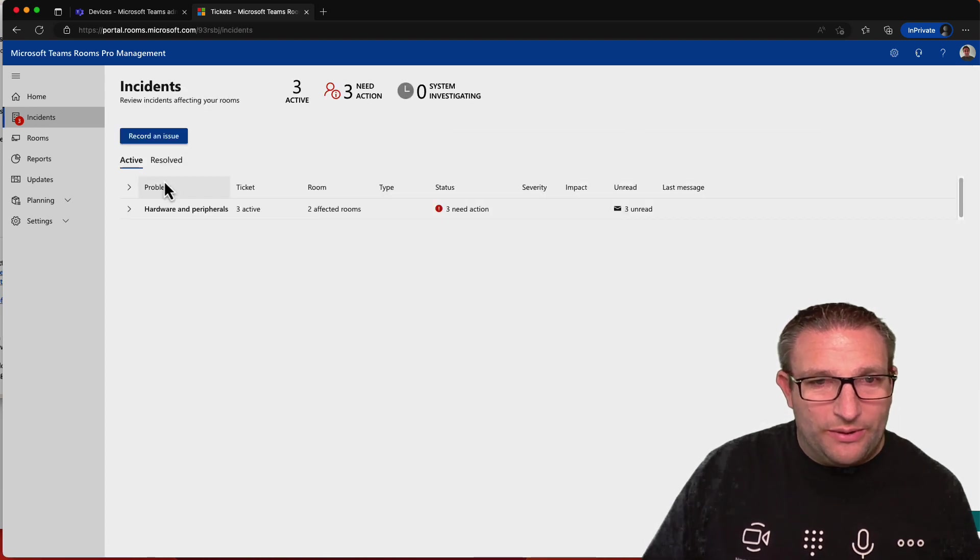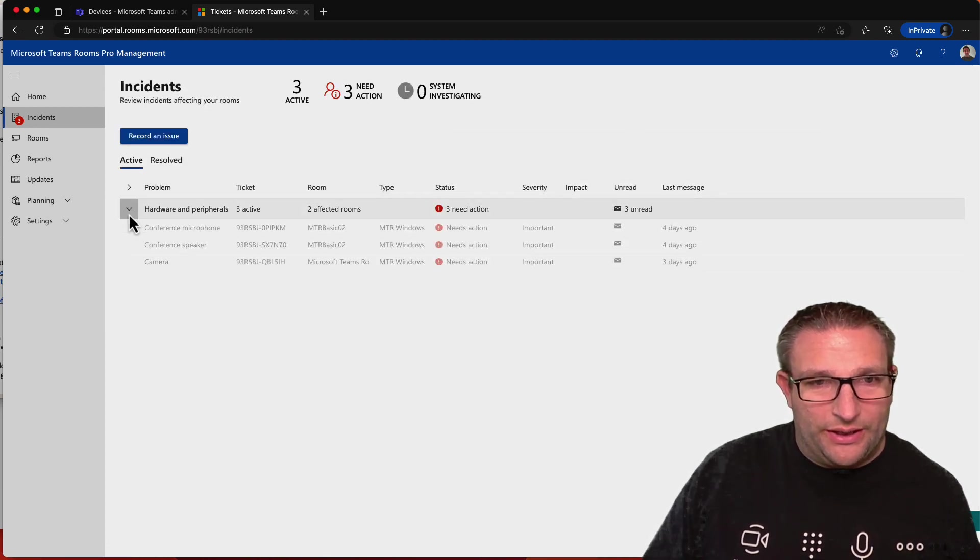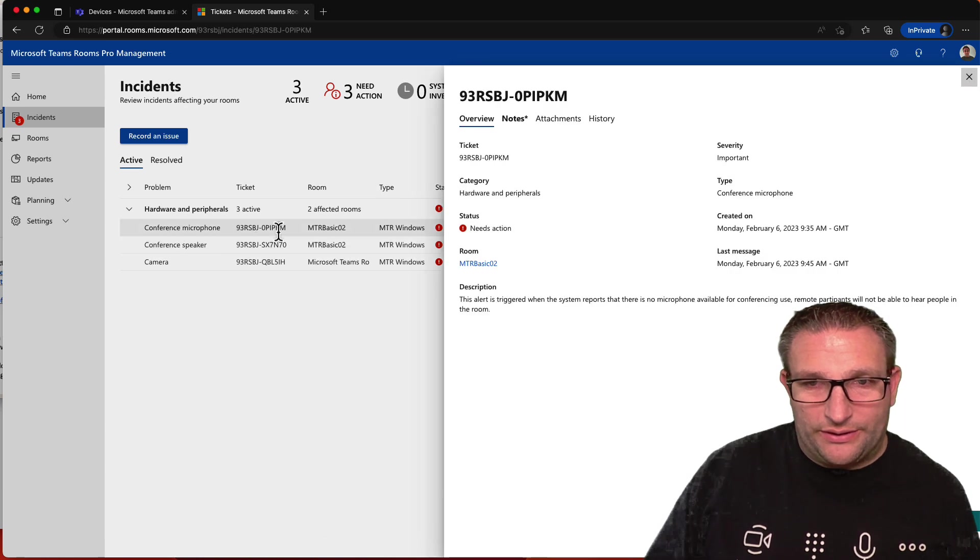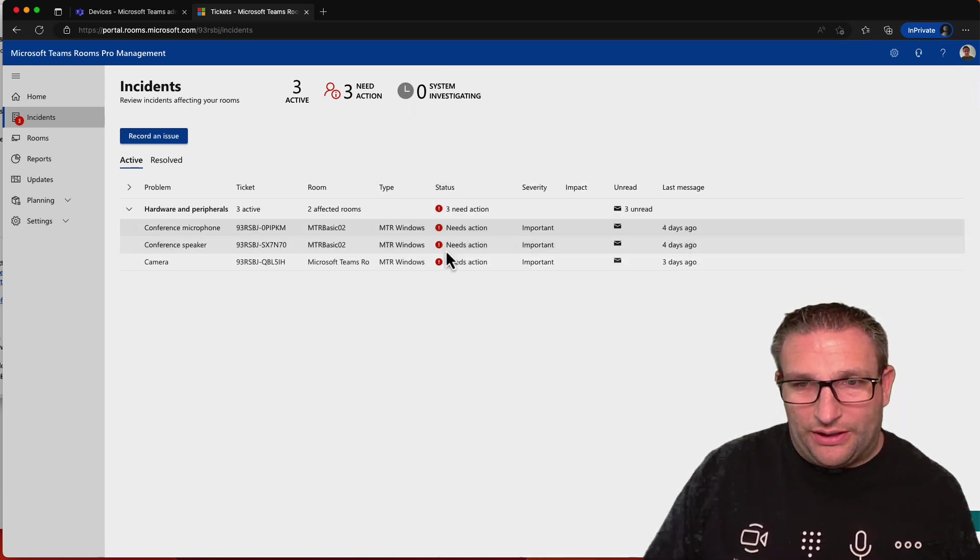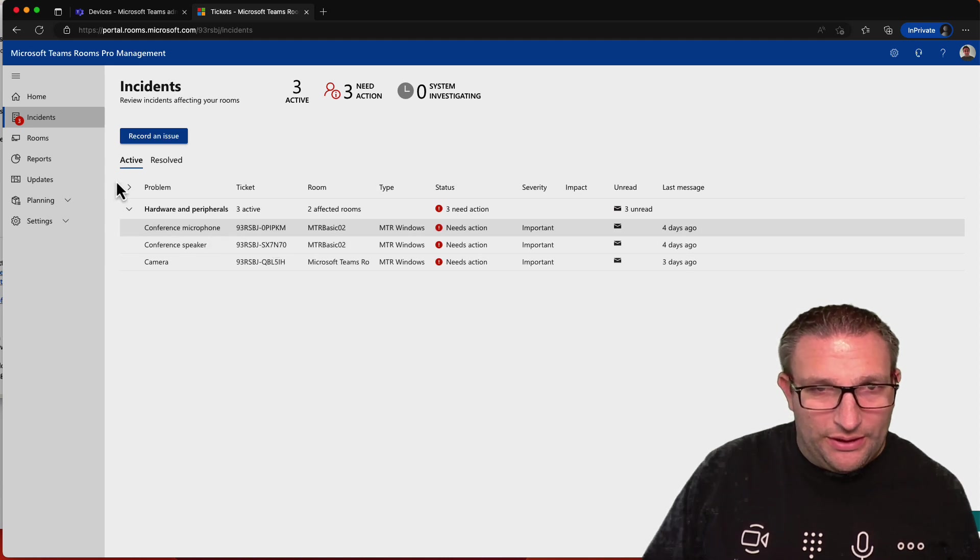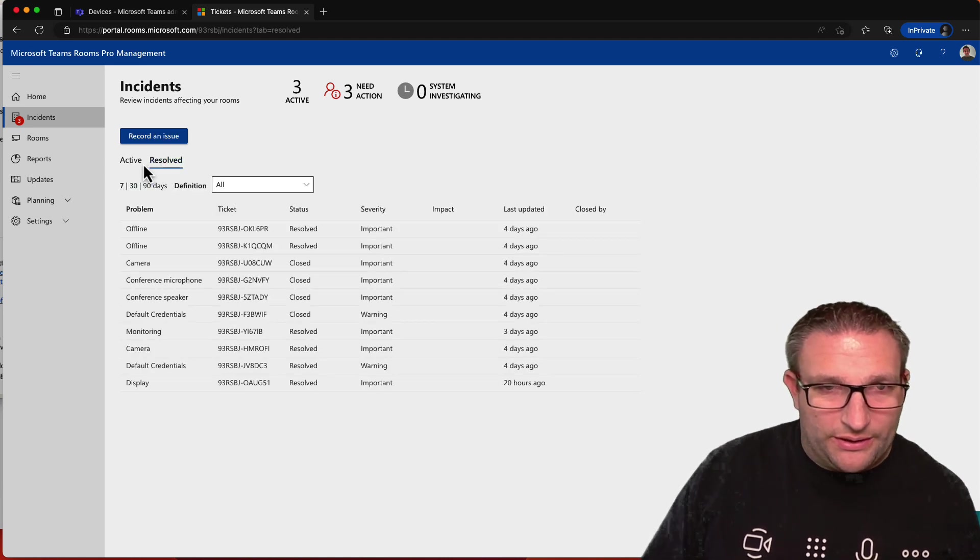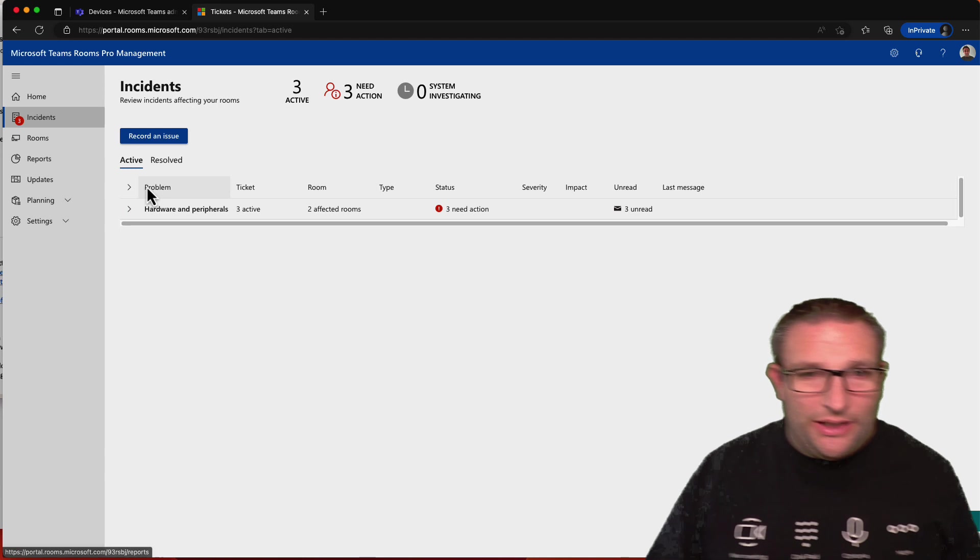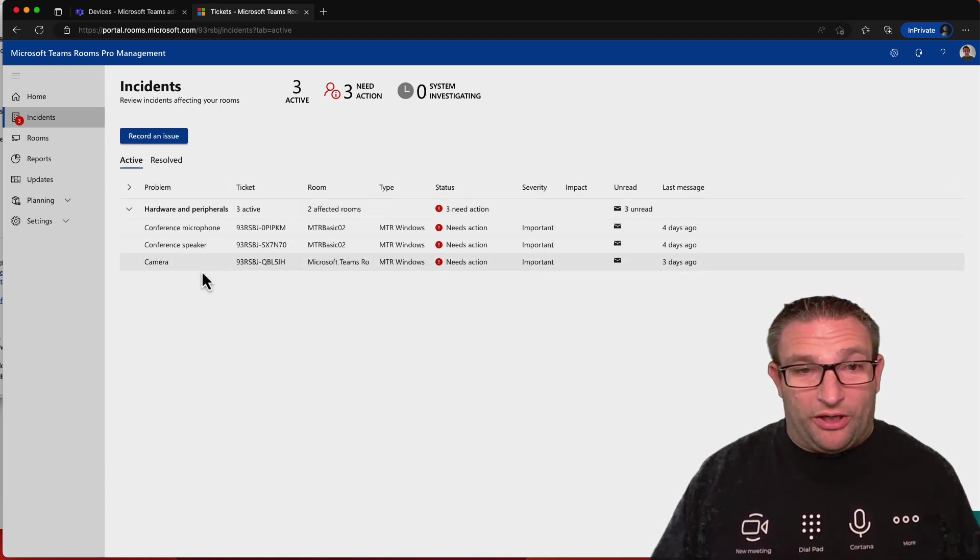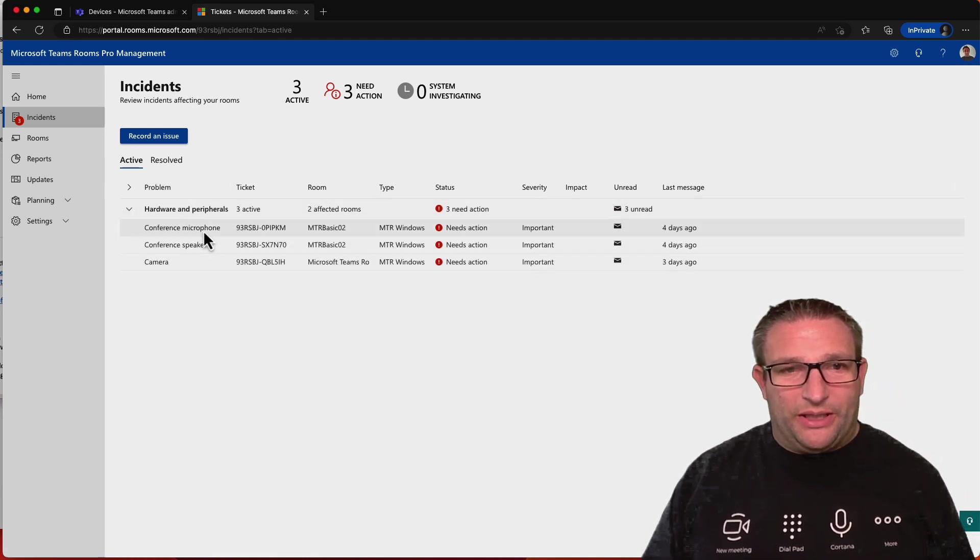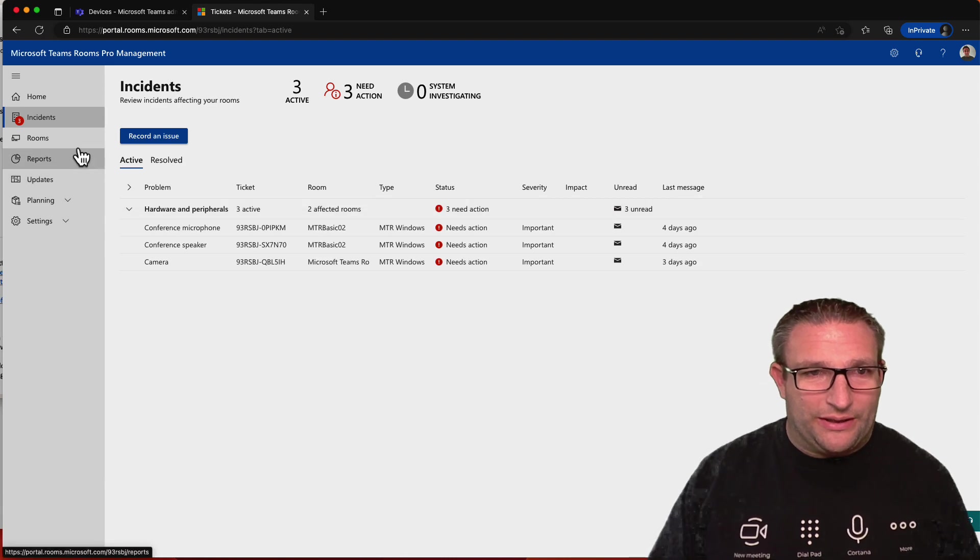So we can come in here and look at our incidents. And we can see that on our device, there are some microphone and camera issues. So again, you can address these. People can look at resolved tickets that have been automatically closed, maybe. And also, you get email alerts on here as well. Well, I do. Anyway, if there's a problem, I get an alert to say, you know, microphone is disconnected.